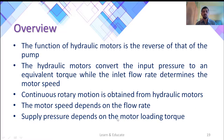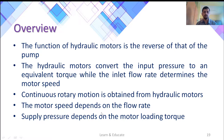The third category is the hydraulic motor. The working of a motor is just opposite to that of the pump — they convert the input pressure to an equivalent torque. The motor speed depends on the flow rate of the fluid.